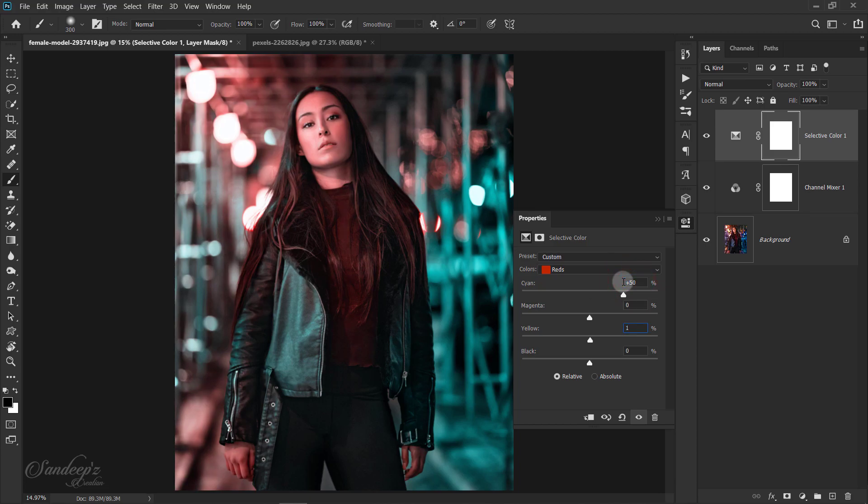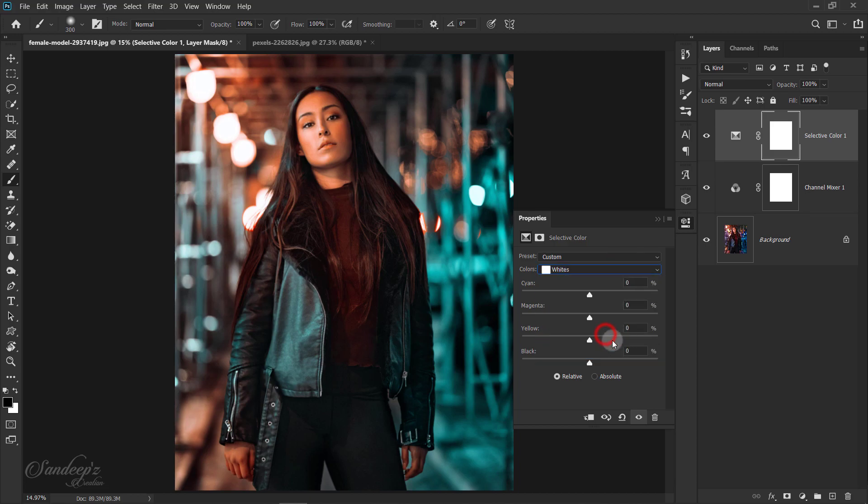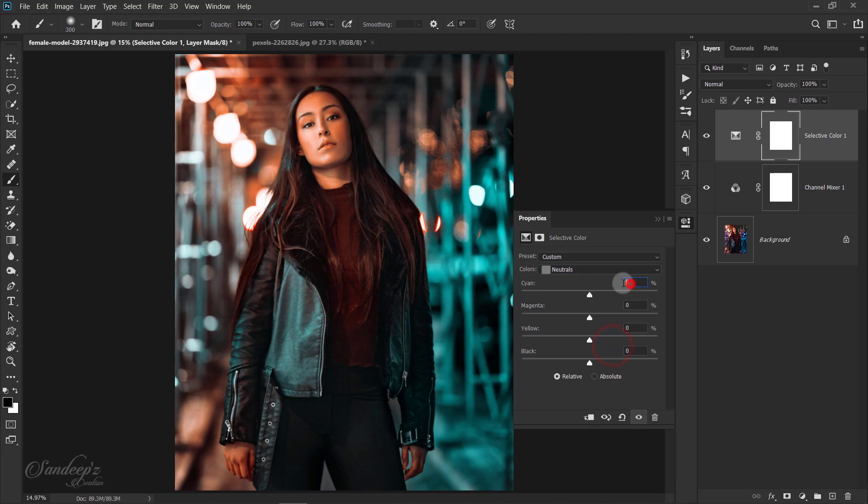Go to white color and set black to minus 20%. Now select neutral and set cyan to minus 20%. Now select black.